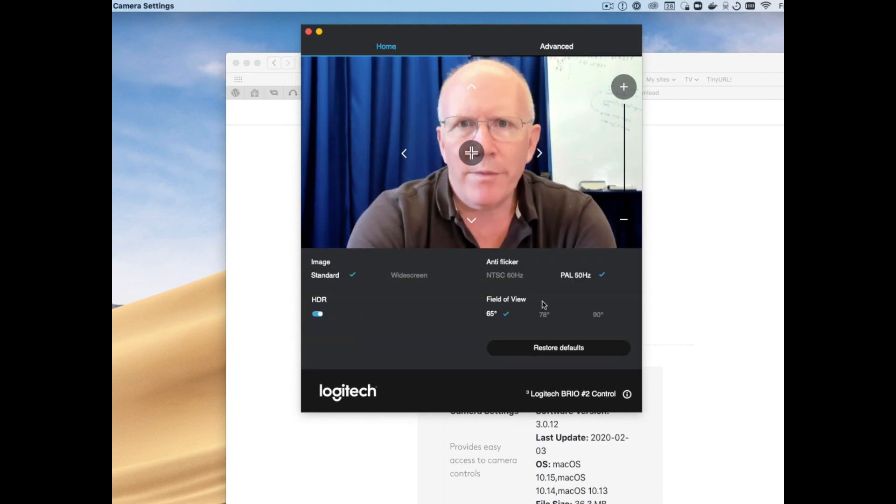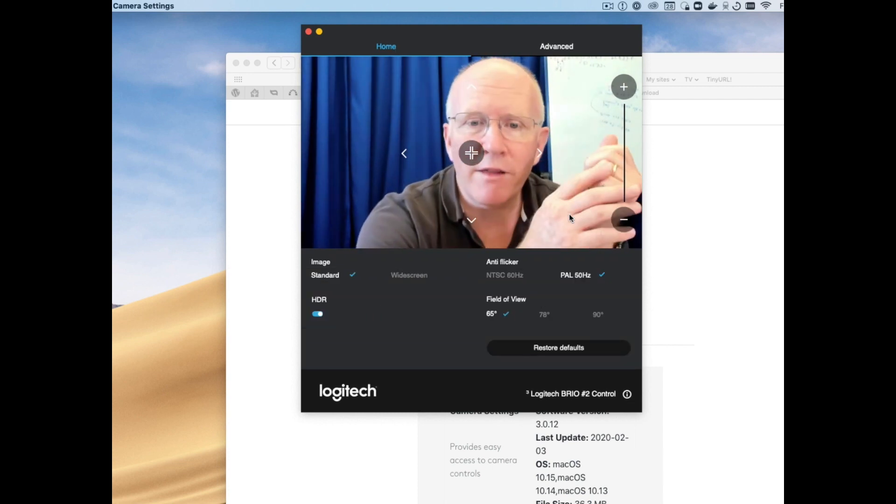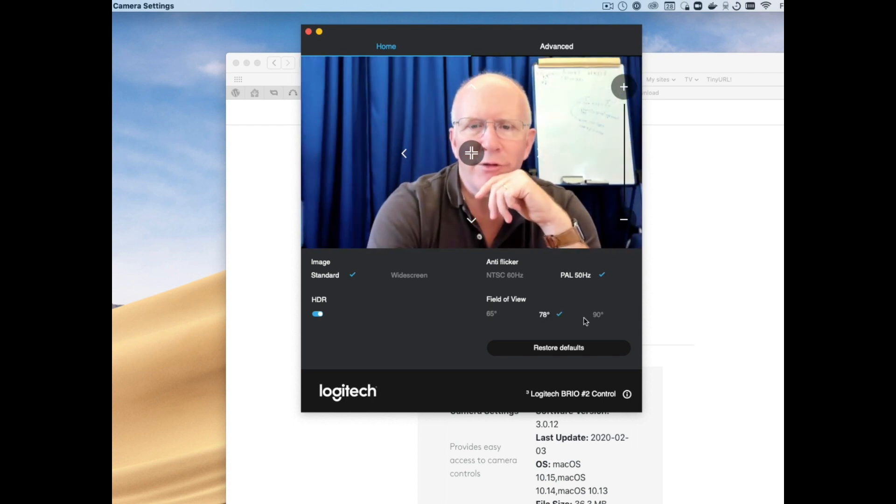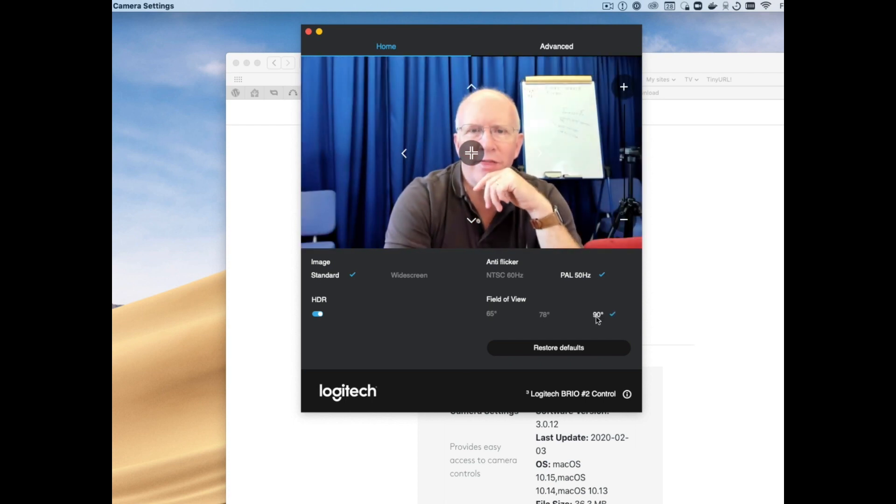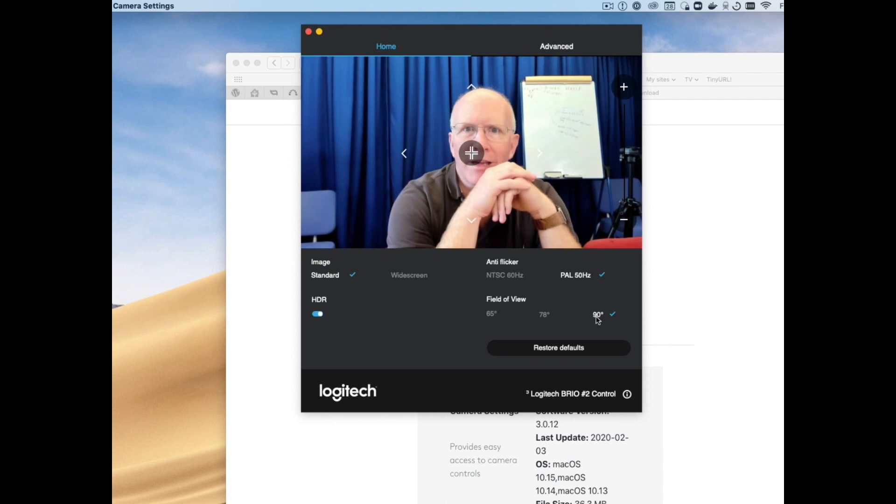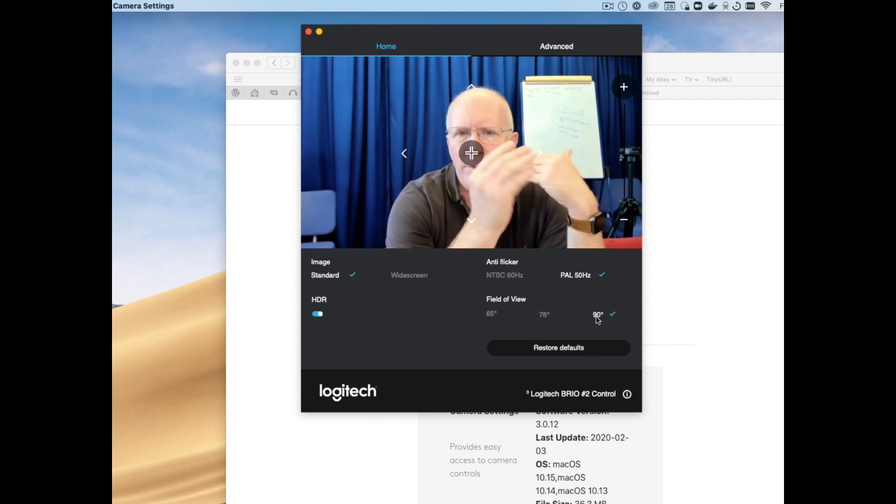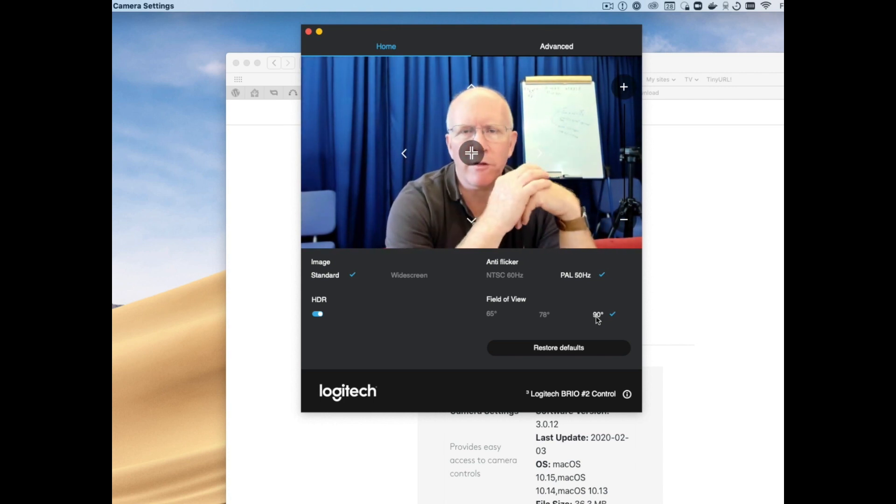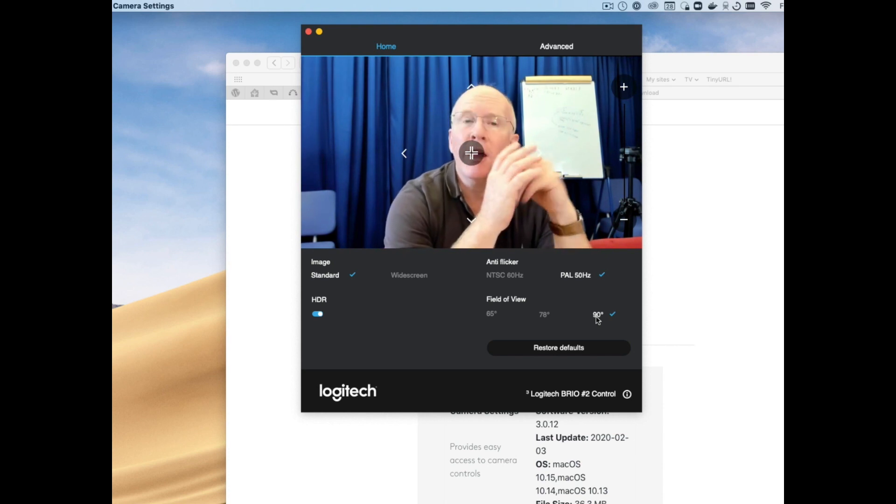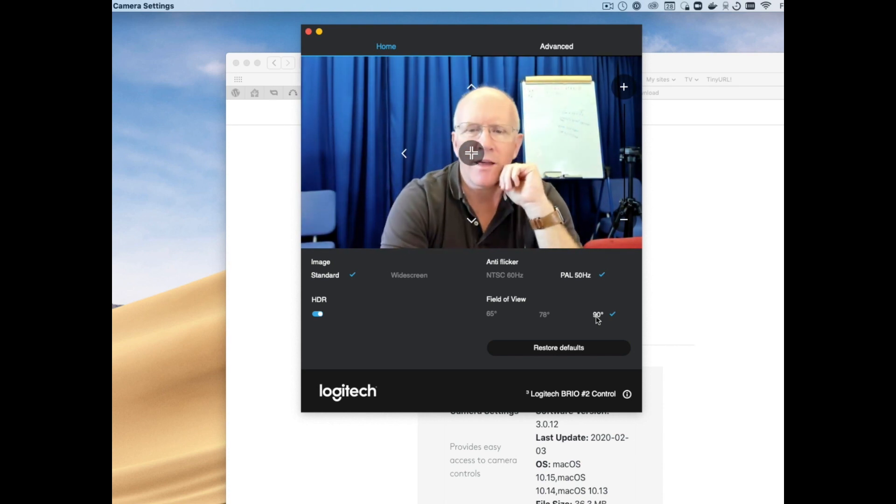Now the first thing this lets you do at least on the Brio is to pick your field of view here because that's actually what the camera can capture. I don't believe there's any optical zoom even on the Brio, so I think this is a digital crop. Certainly on the other cameras it is.